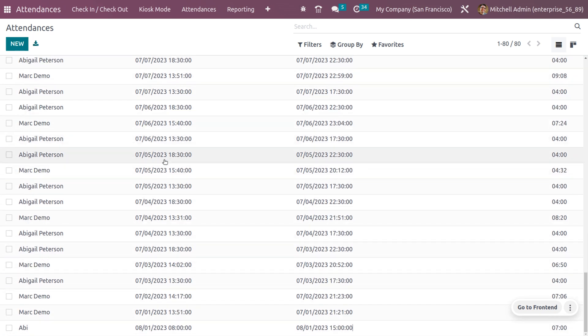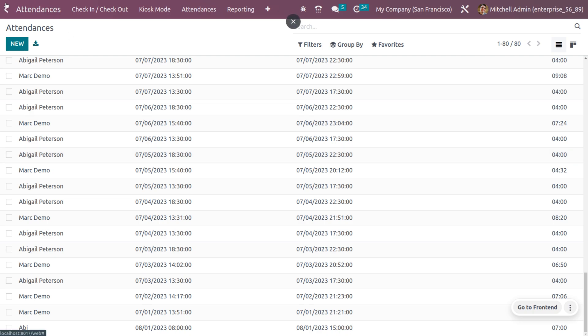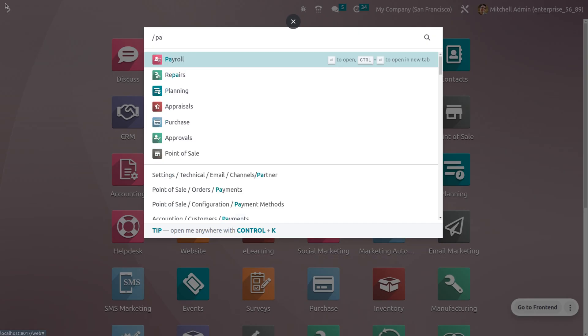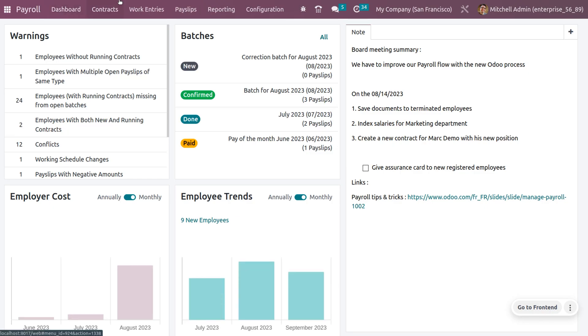Now let's see how we can create a payslip for the worked hours of an employee. For that, let's dive into the payroll module.